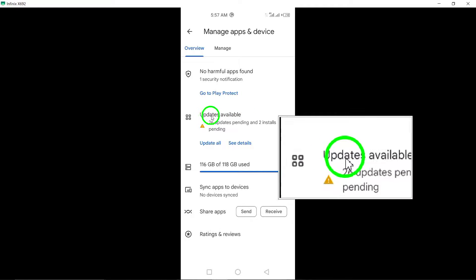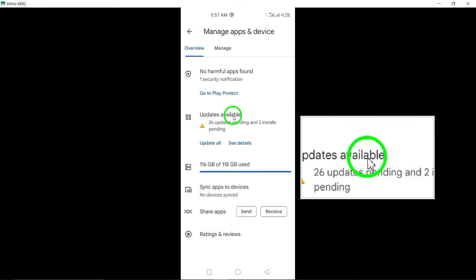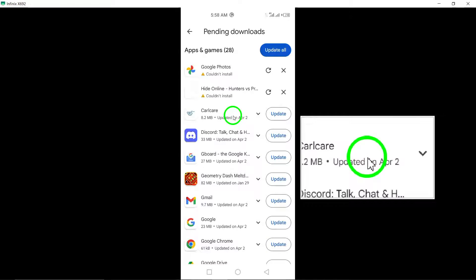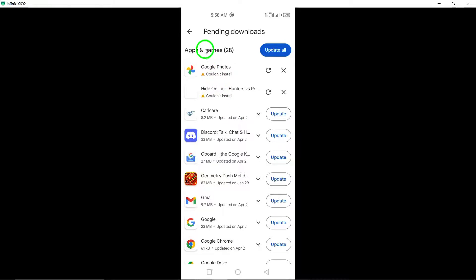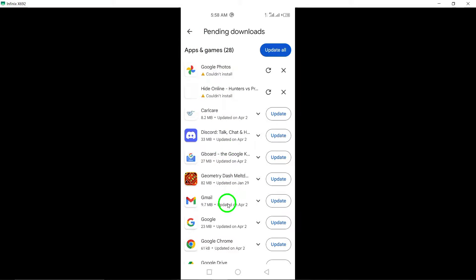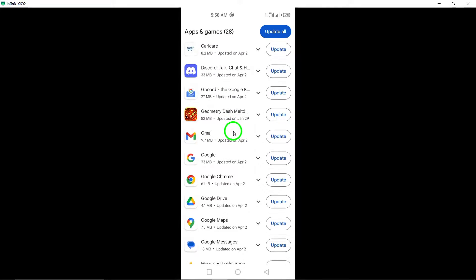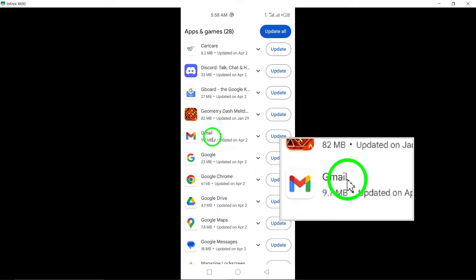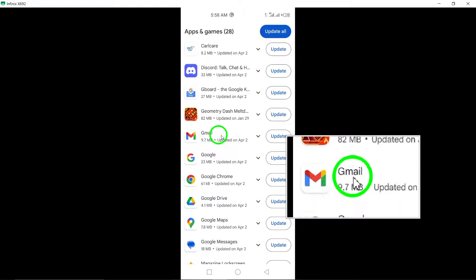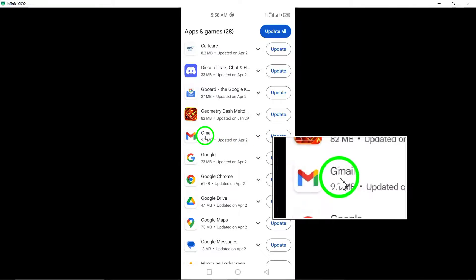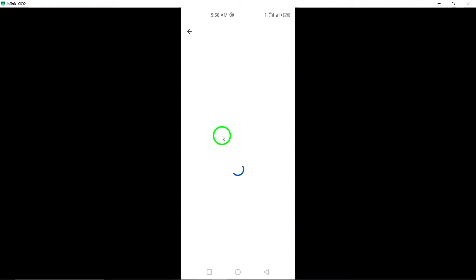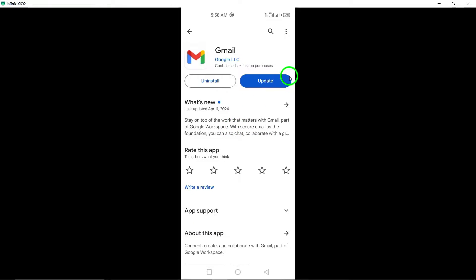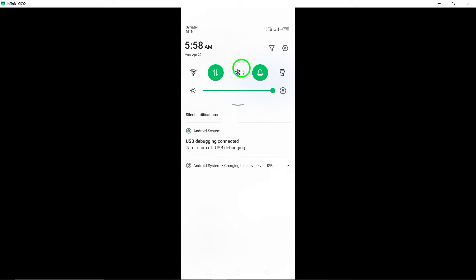Fourth, under the Updates Available section, look for Gmail in the list of apps. If there is an update available for Gmail, you will see the option to update next to it. Tap on the Update button to initiate the update process for the Gmail app.